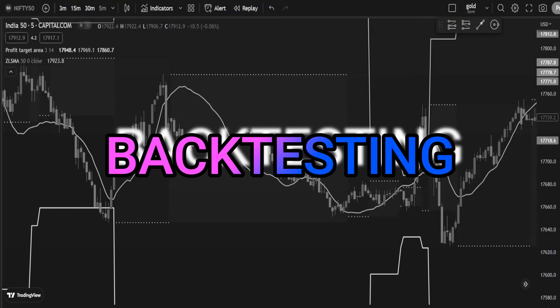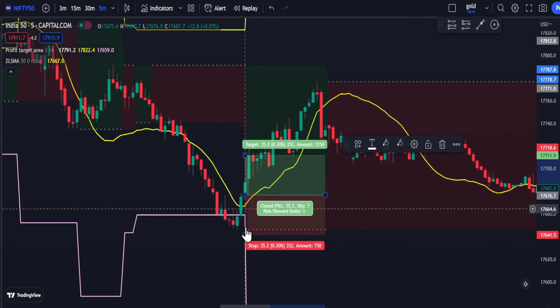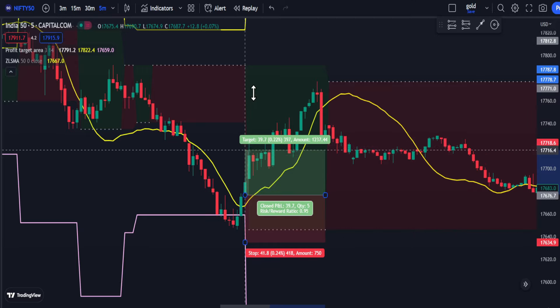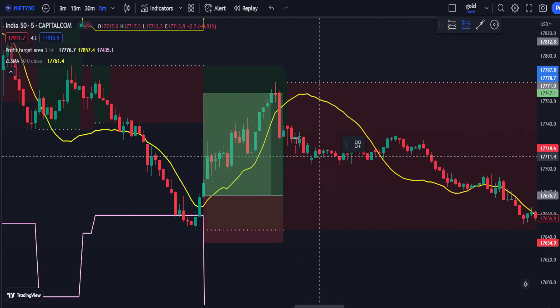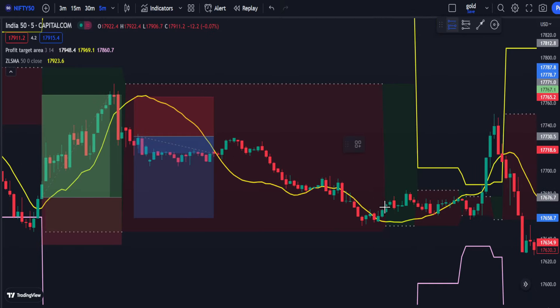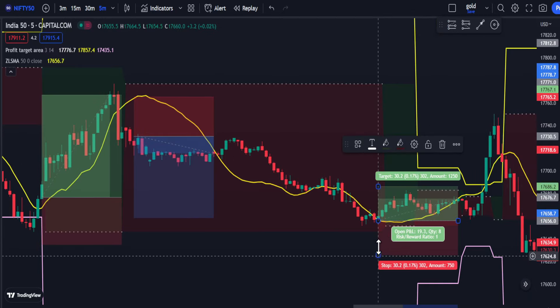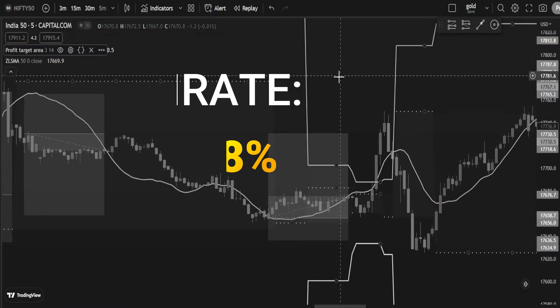Now you know how to trade. Let's backtest the strategy — 51 trades and the win rate is 98%. To know more about this $2 million strategy, check this video.